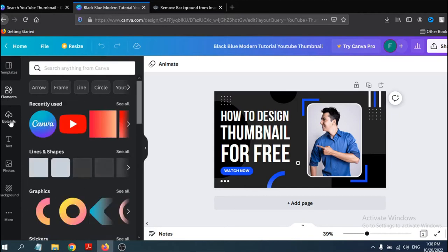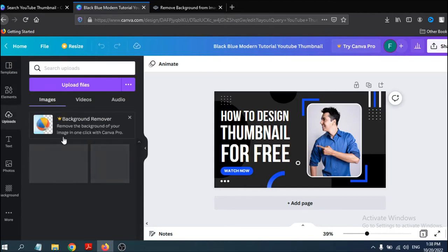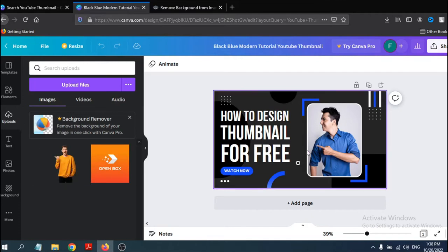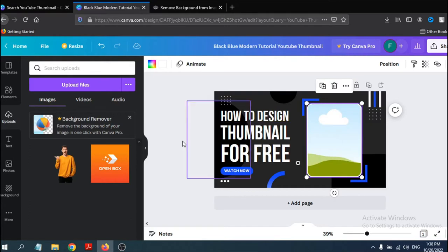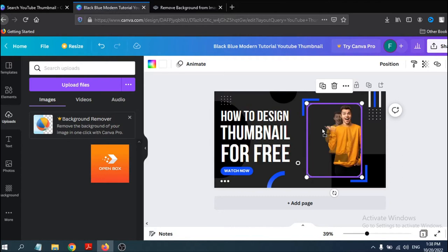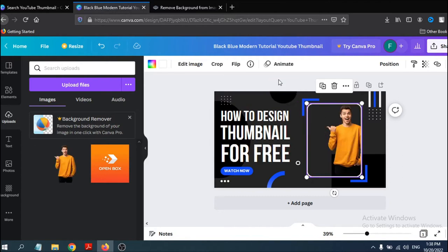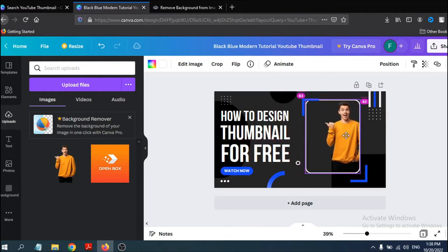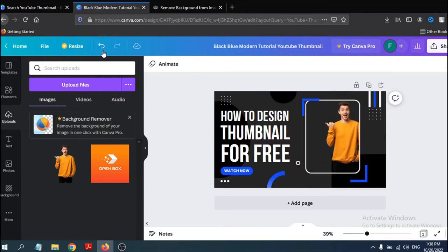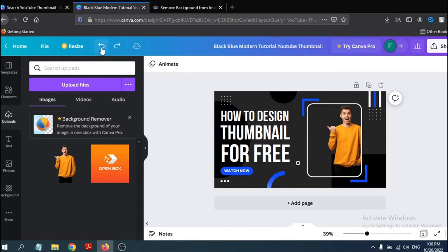You can upload your picture to use in the thumbnail. To change the existing photo, press the delete option and delete the image. Then upload your picture and drag and drop it onto the canvas. You can also move it around as needed. To undo, just click the undo option.